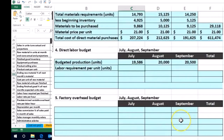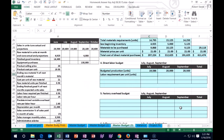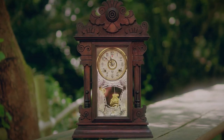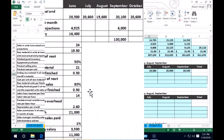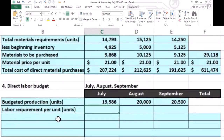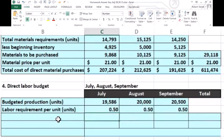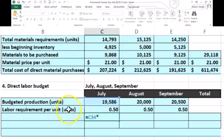To determine our labor budget, we need to know how many hours it takes to create one unit. Note that there can be conversion issues — we generally pay people hourly, so if the problem gives you minutes you'll need to convert to hours. There are 60 minutes in an hour, so if your problem gives minutes but an hourly rate, make sure to perform that conversion.